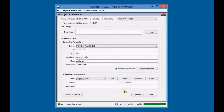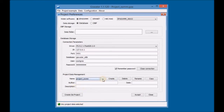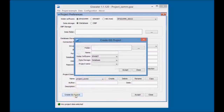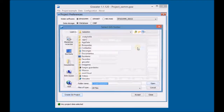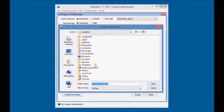Check if the project was successfully created, and then create the GIS project with the project data created before. Select the folder where the GIS project will be saved.